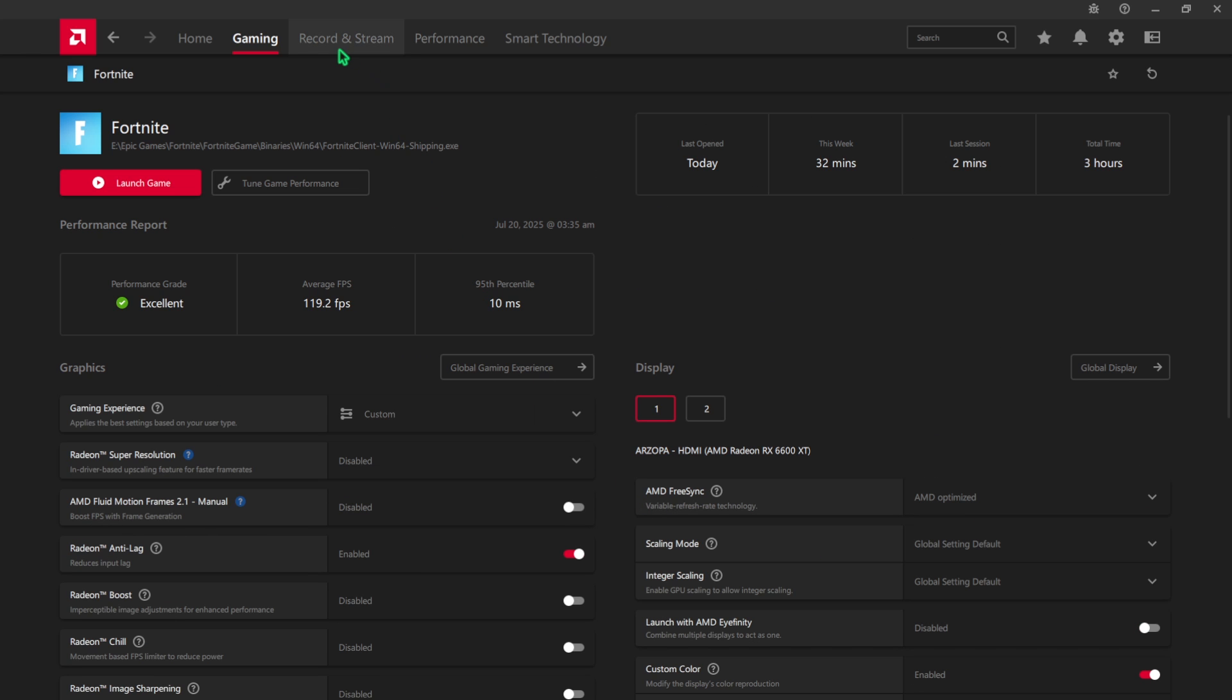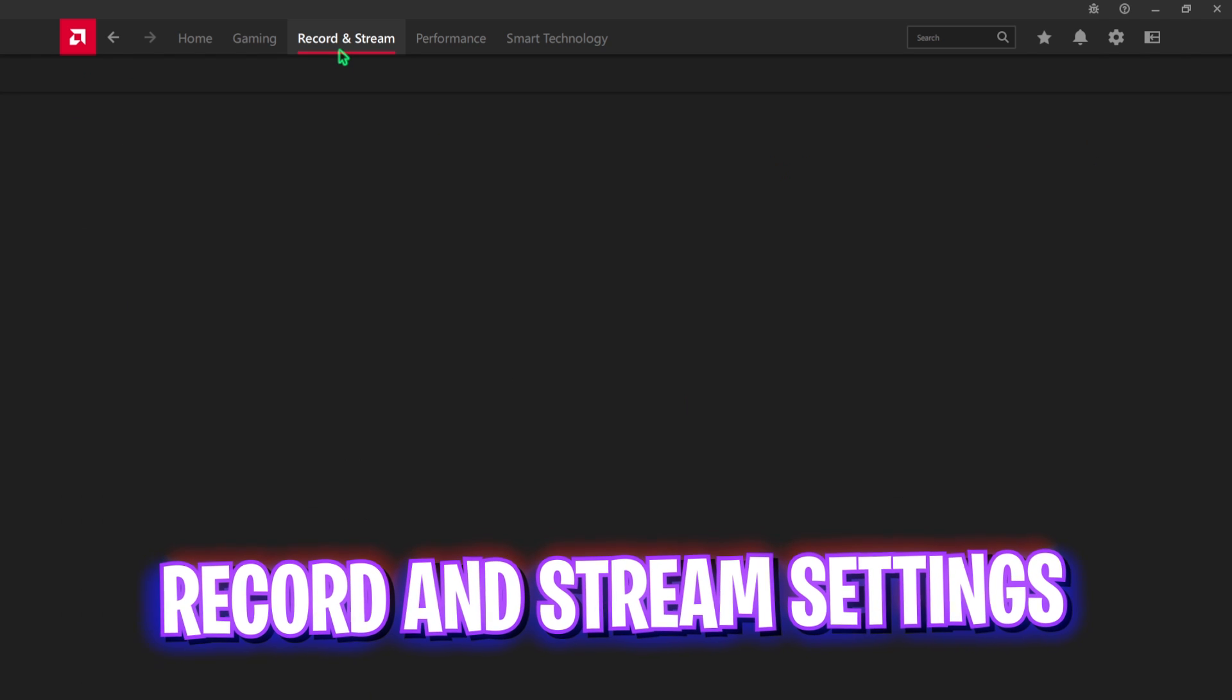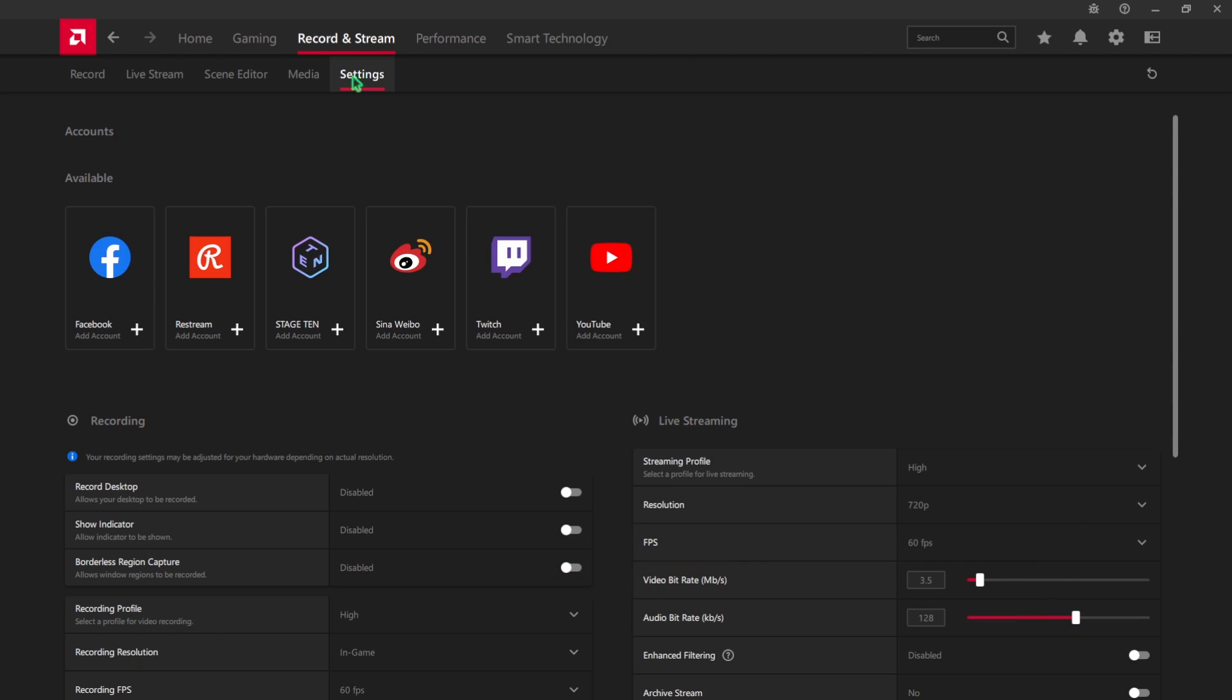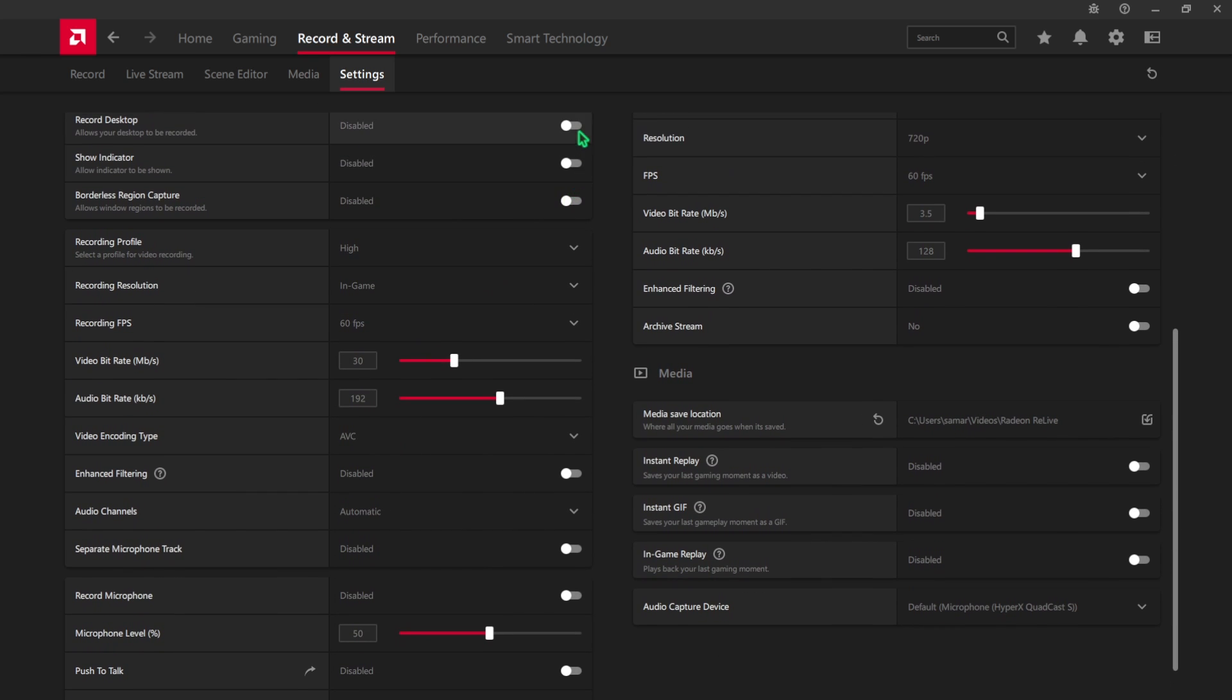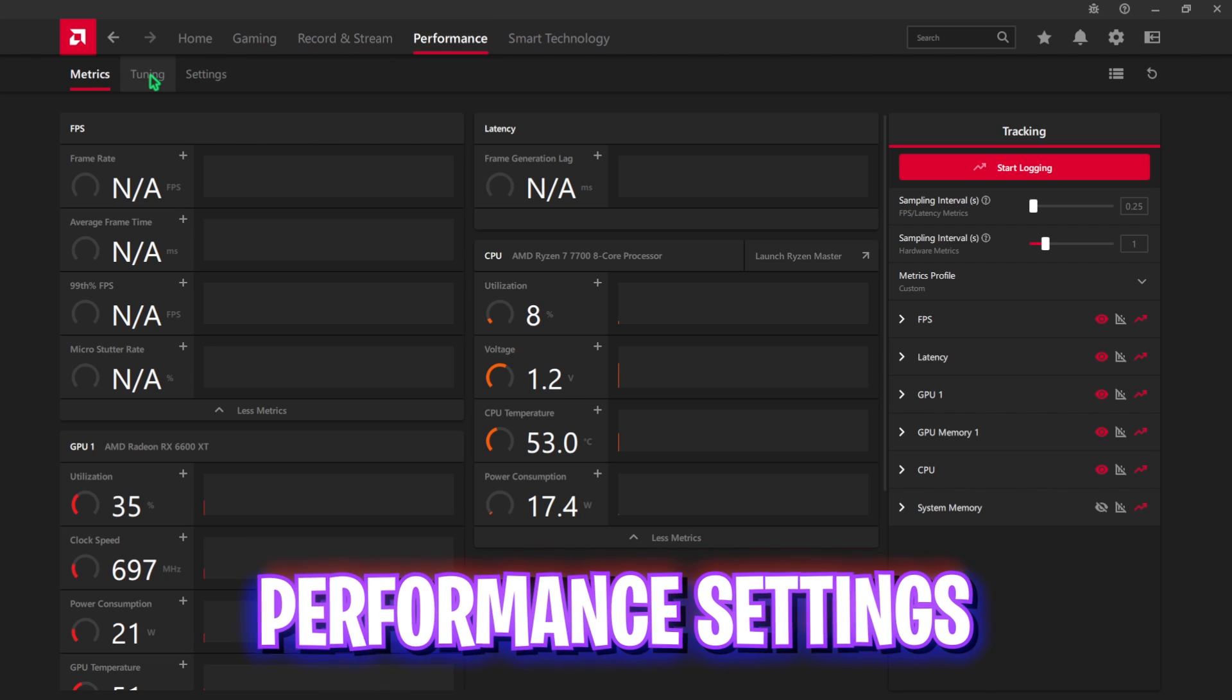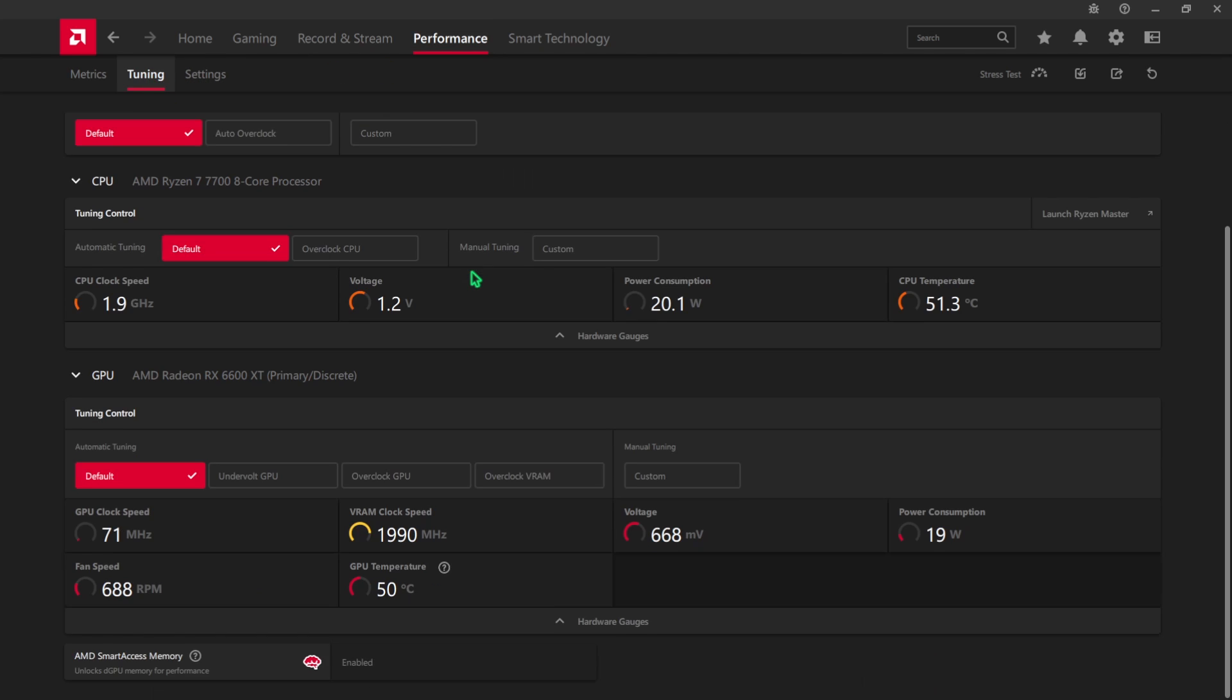Once that is done, head over to the Record and Stream settings and then click on Settings. Ensure that all three of these options are turned off and you're not recording any of your gameplay. Also under the Media tab, ensure that the Instant Replay is turned off.